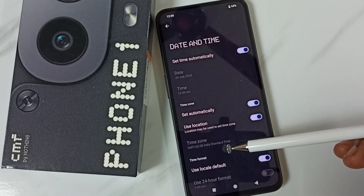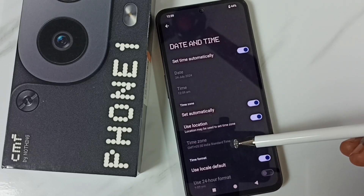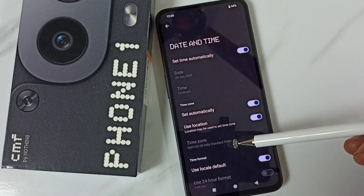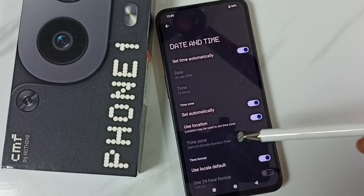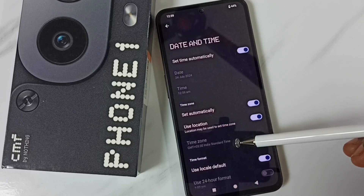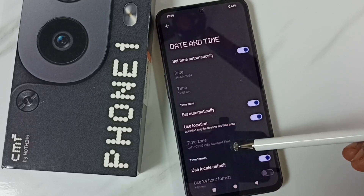You can see the time zone automatically changes. I hope you have enjoyed this video. Please subscribe to this channel, and please like and share the video.